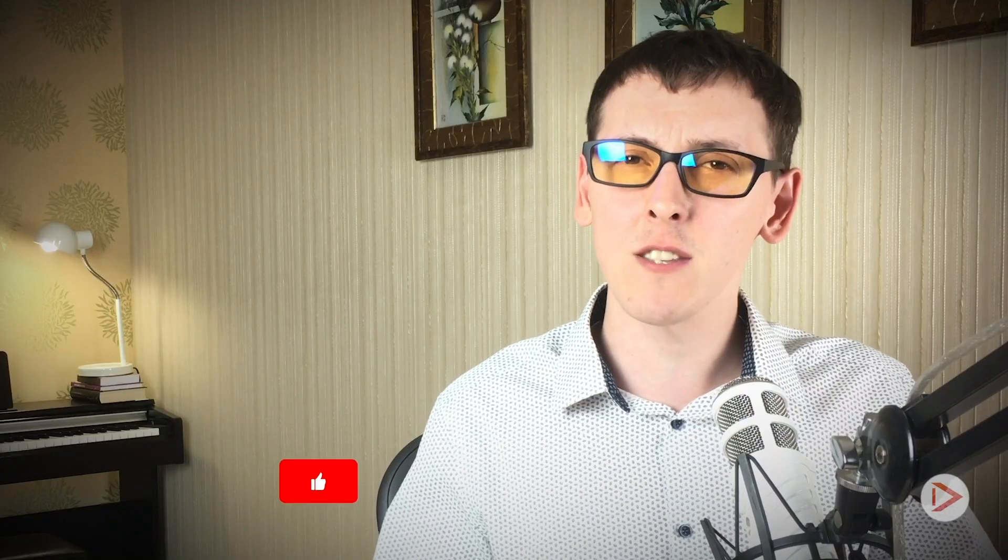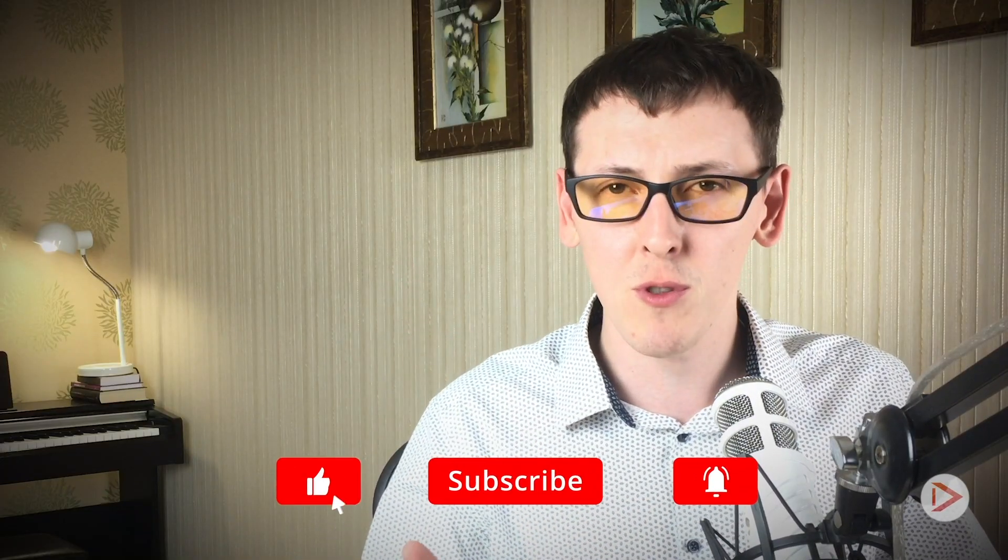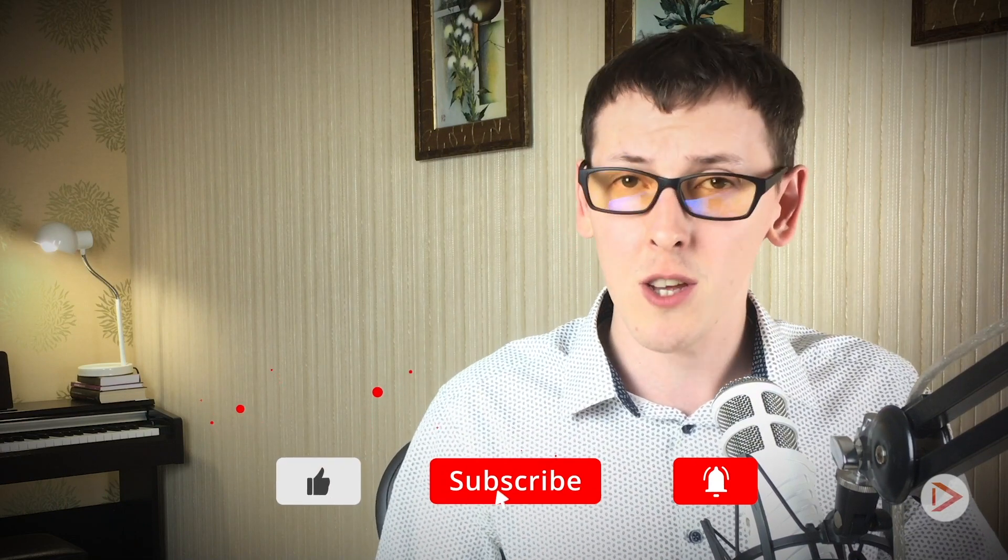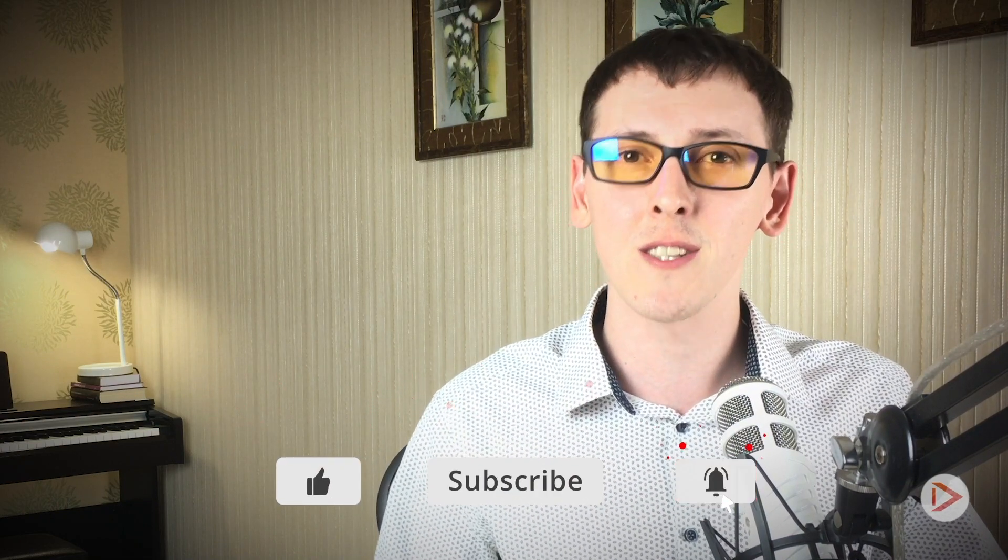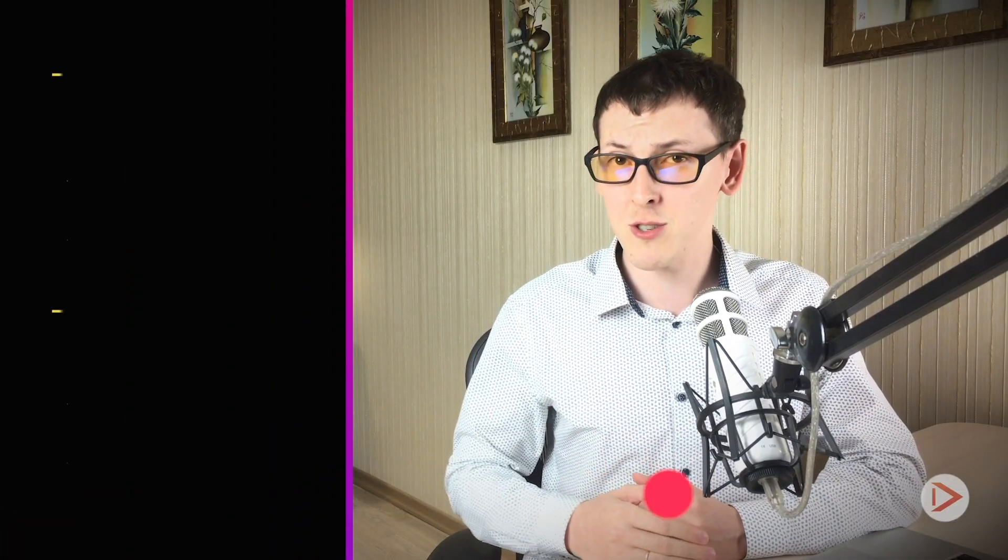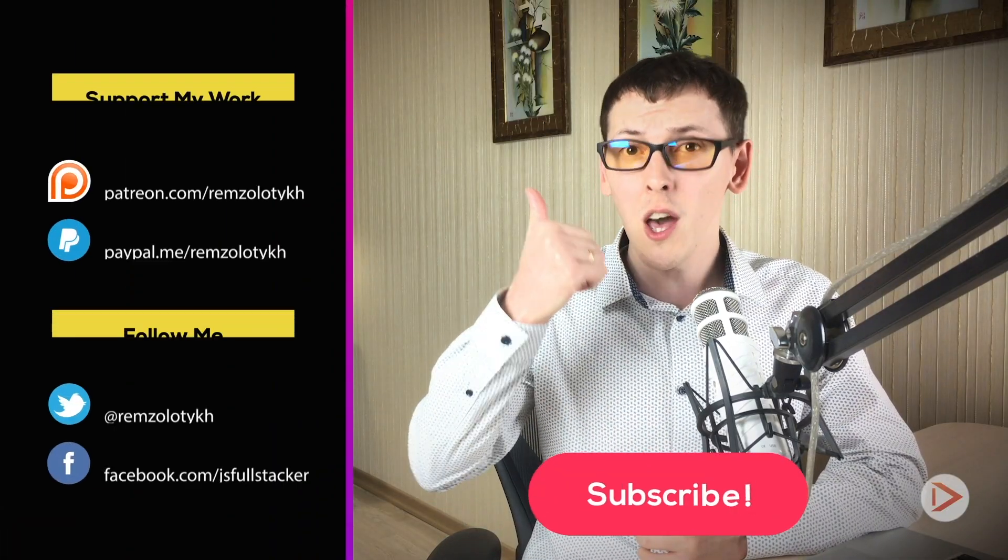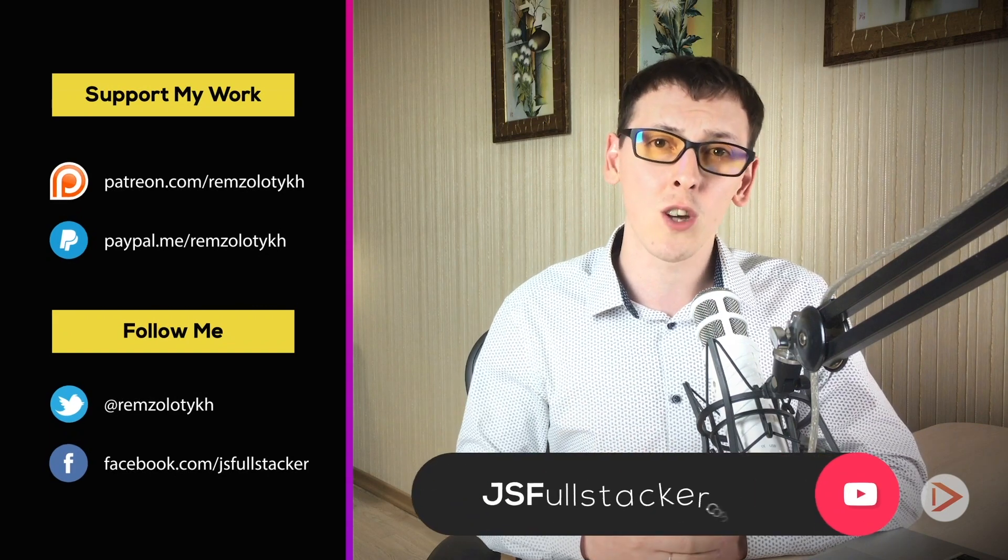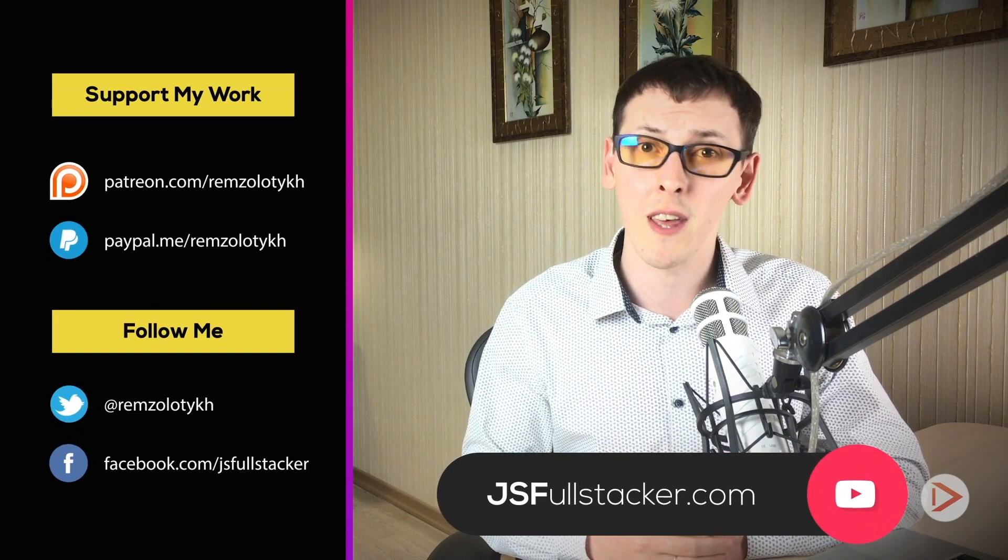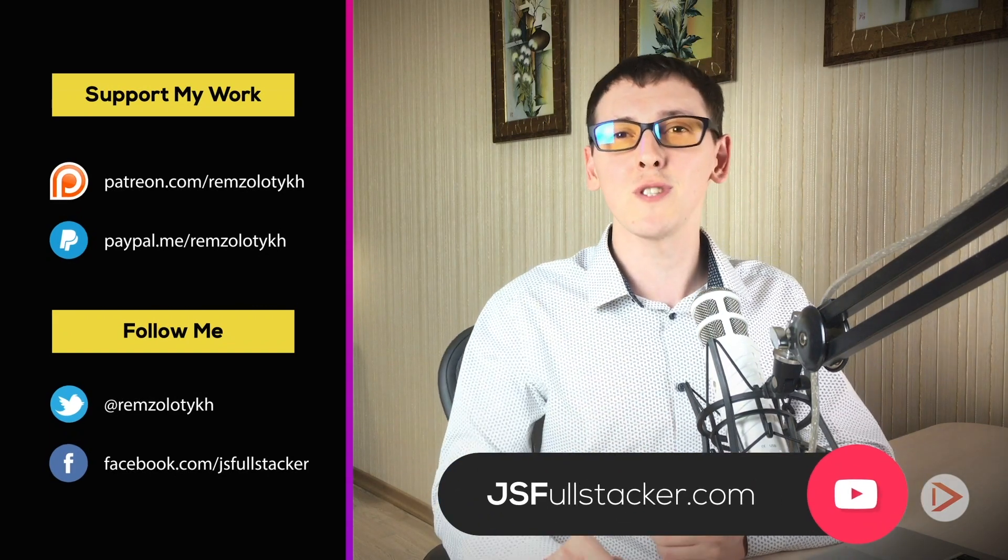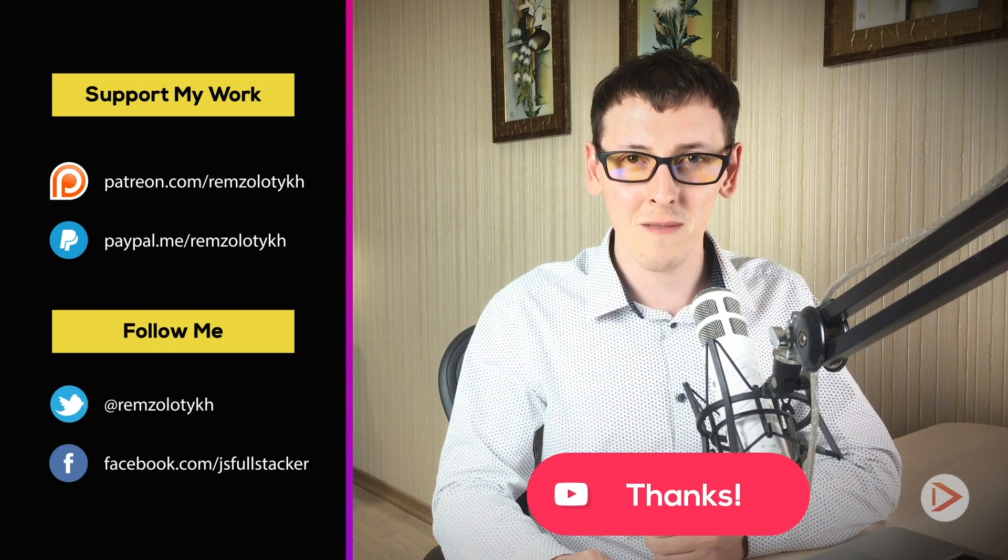If you like this video hit the like button, subscribe to this channel and if you want to get notified every time when I upload new content hit the bell icon as well. And if you want to support my work you can become a patron on Patreon or just go to jsfullstacker.com and purchase one of my series that I publish there. Thank you very much for your time and I'll see you in the next one.